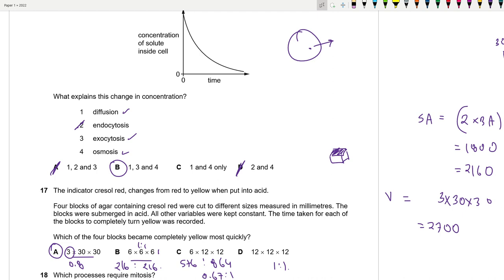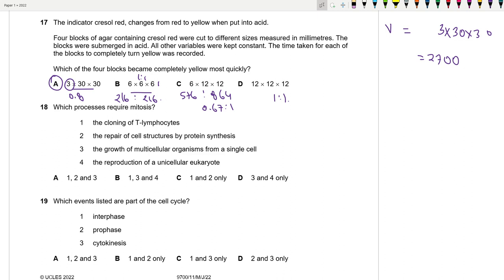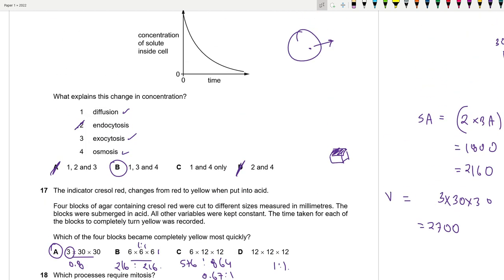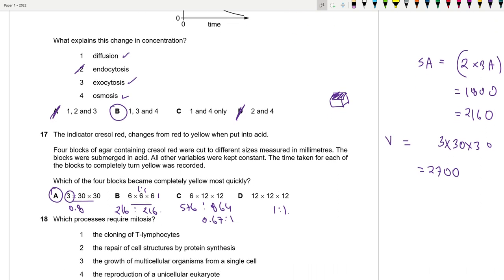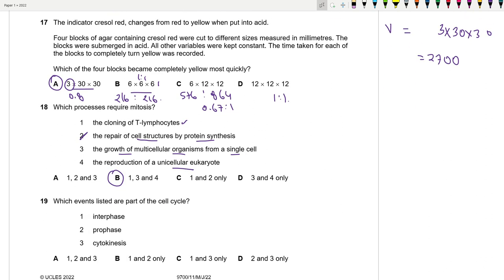Question 18: Which processes require mitosis? Repair of cell structures can occur through protein synthesis without mitosis (wrong). Reproduction of unicellular eukaryotes — true, that uses mitosis. Growth of multicellular organisms from a single cell — true. Cloning requires mitosis. So options 1, 3, and 4 are correct; the answer is B.